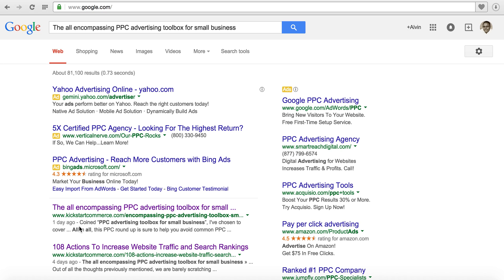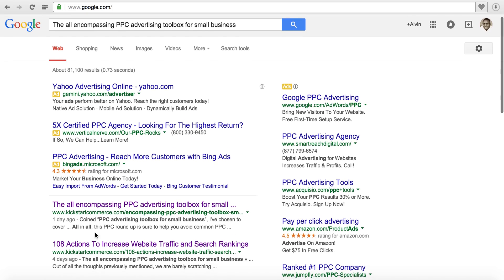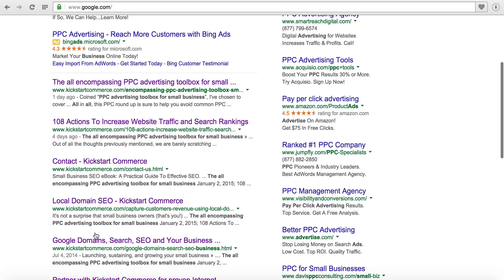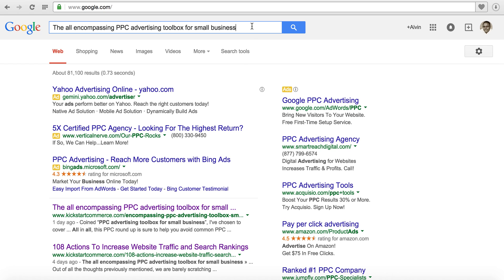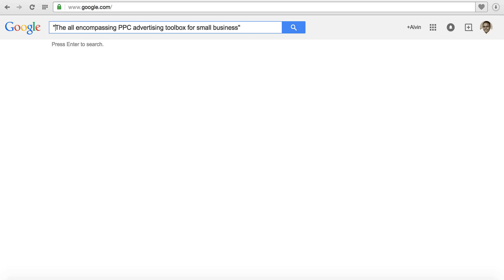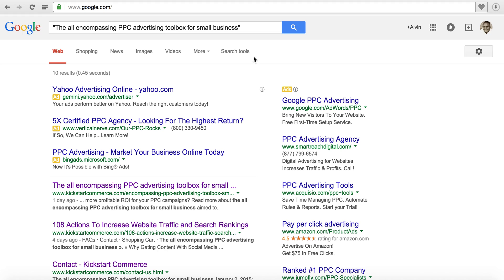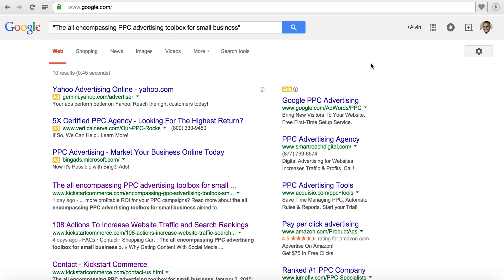Another way also to get the exact result is to put quotes on either side of the title. If this title was not found anywhere throughout the site then the results, instead of reading 80 some odd thousand or 10 results, would read zero results. That's just one way to check if your page has actually been indexed - take the page title and do a quick search.